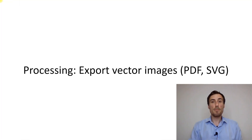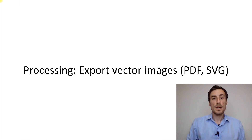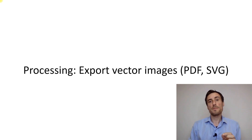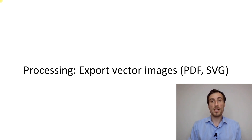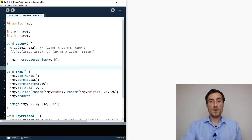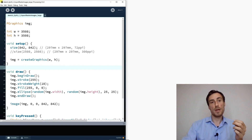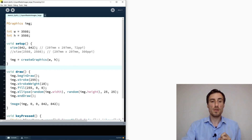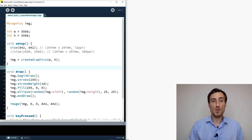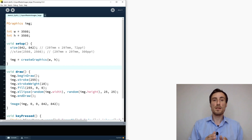Hello, welcome back. This is the third video on how to export images, and this time I will talk about vector images — how to export PDFs and SVGs. Last video we finished with code that covered how to export very large images using PGraphics and also how to save transparent images.